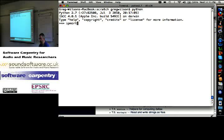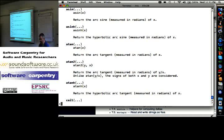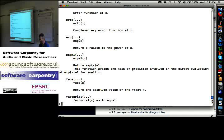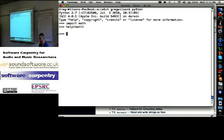Let us import the math library and do help math. Arc cosine, hyperbolic arc cosine, arc tangent, ceiling, right? Cosine, degrees, the error function, exponential, absolute, factorial. It's the basic math functions.